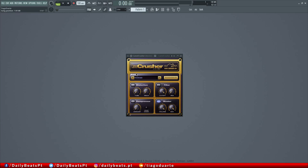So Camel Crusher is basically a compression and distortion plugin and it's a very simple plugin to use but also very powerful.